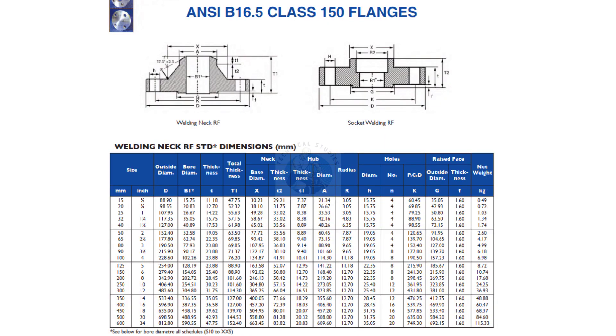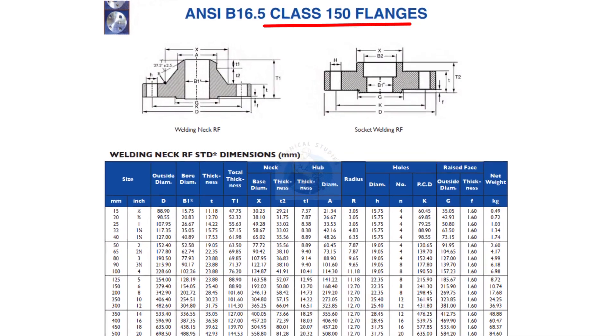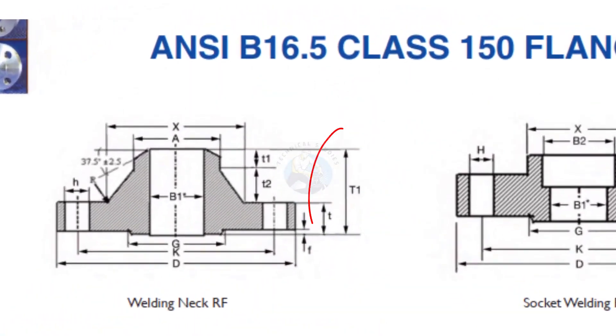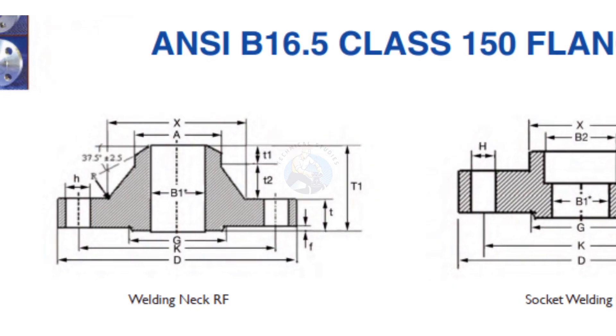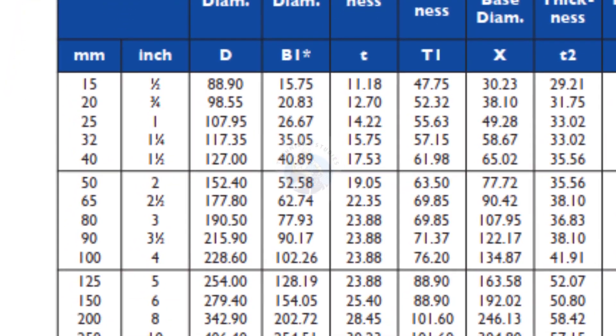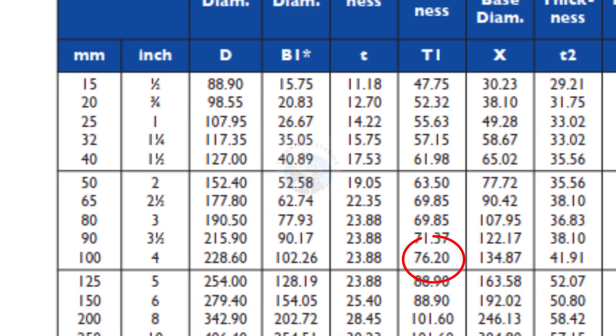Let us check the takeoff of the flange, assuming the pressure rating is 150 pounds. According to the chart, the takeoff of the 4 inch, 150 pound flange is 76.2. Let us round it to 76 millimeters.